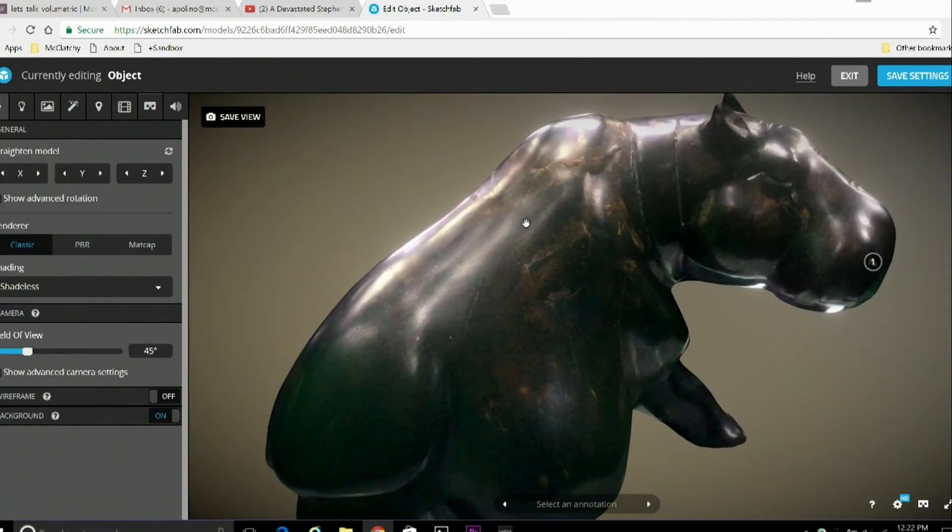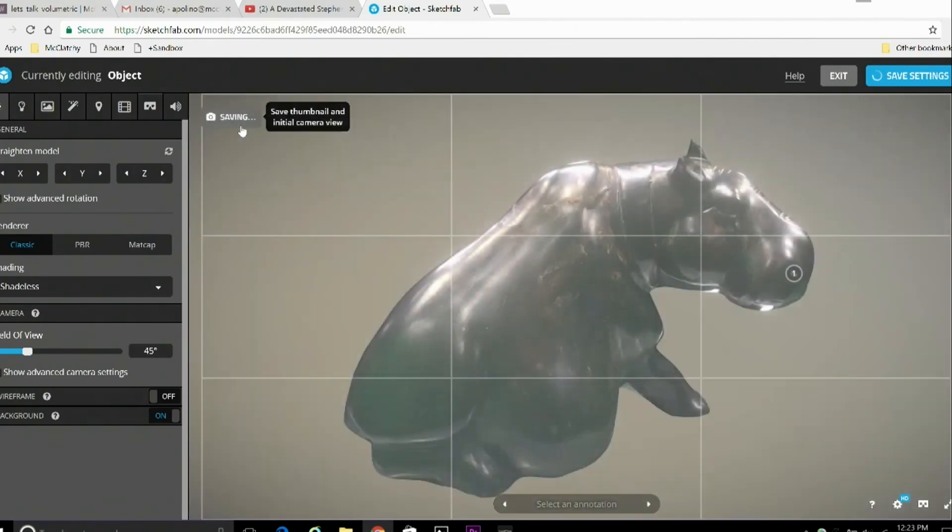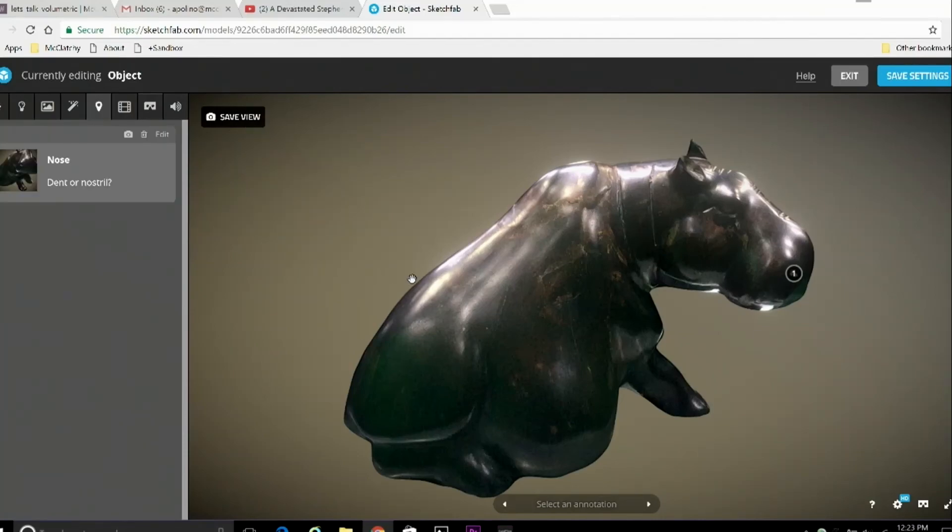So when you've got all the settings done, make sure that you save your work. The Save View button on the left side of the screen, that sets the thumbnail and the default position of the object. And the Save Settings button on the right saves all the changes you've made. Save all settings before you close out.